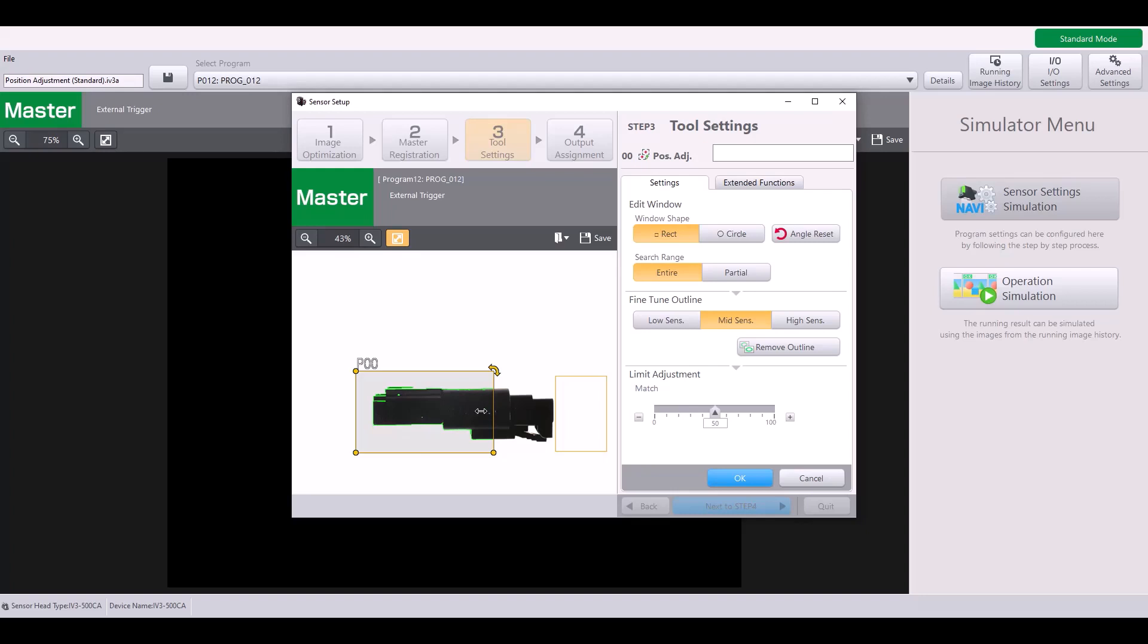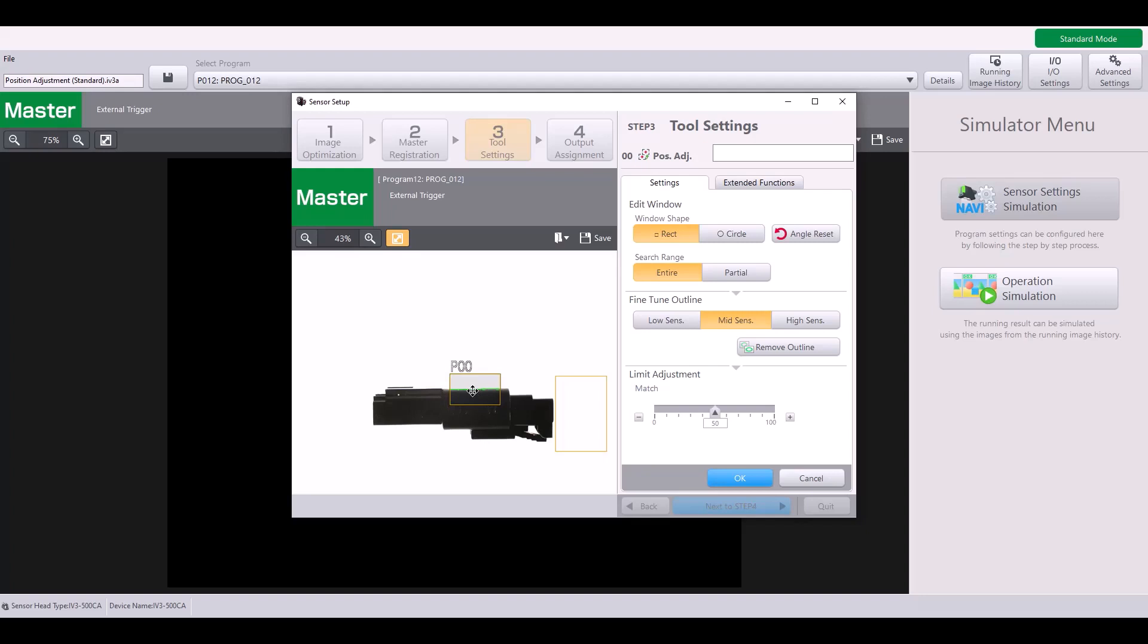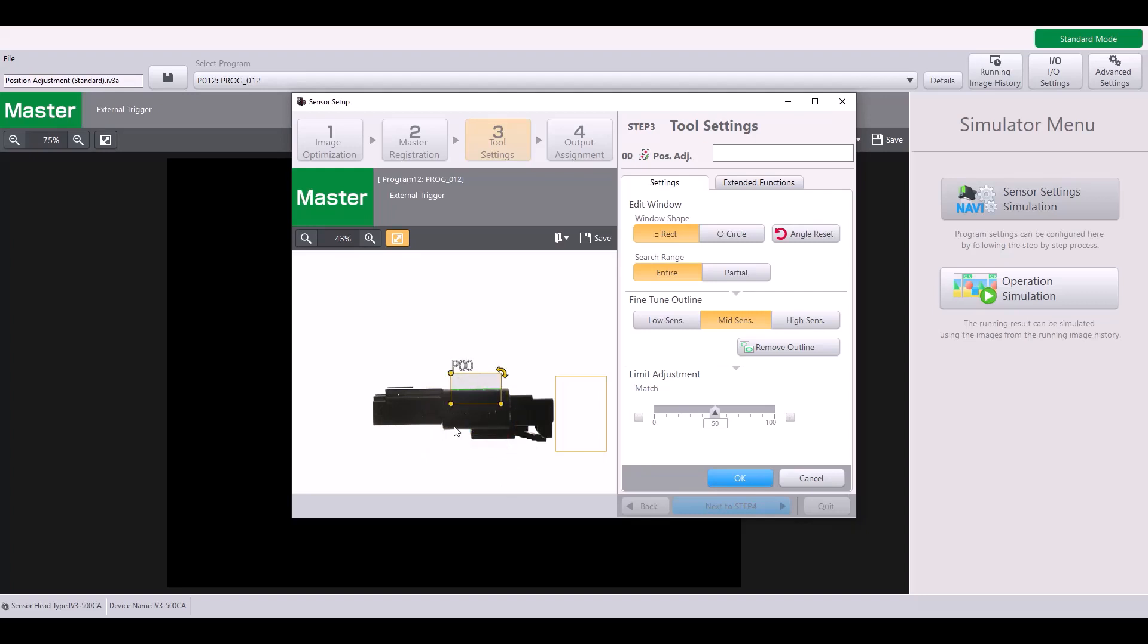The next thing you want to consider is what is a unique outline. So if I were to, for example, just use this portion, this is just a straight line. It's not very unique in the sense that here's a straight line, but my tool might think that it could be this straight line or perhaps this straight line. It's going to make it hard for my position adjustment tool to latch onto my part in the correct spot each time.